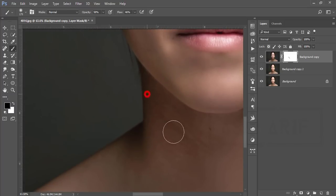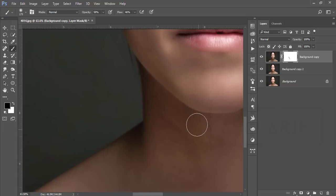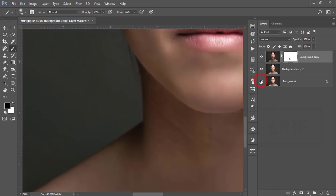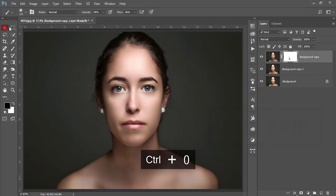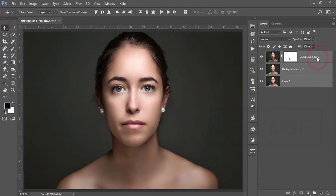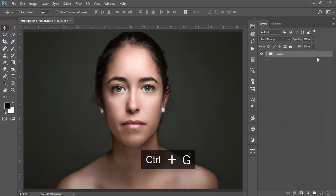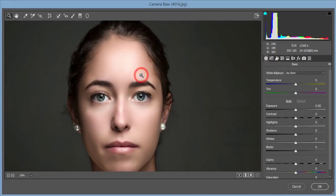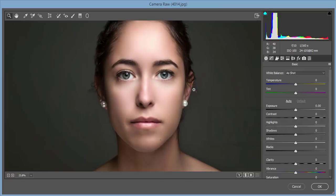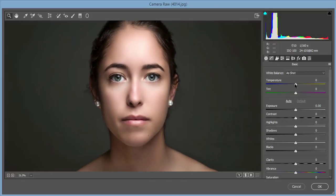Not too much — just a little bit — so it will cover those dots. The rest I'll adjust with the Camera Raw Filter. Before and after — you can see the difference. Now unlock this layer, select three layers, make it a group, merge it, and apply Camera Raw Filter.